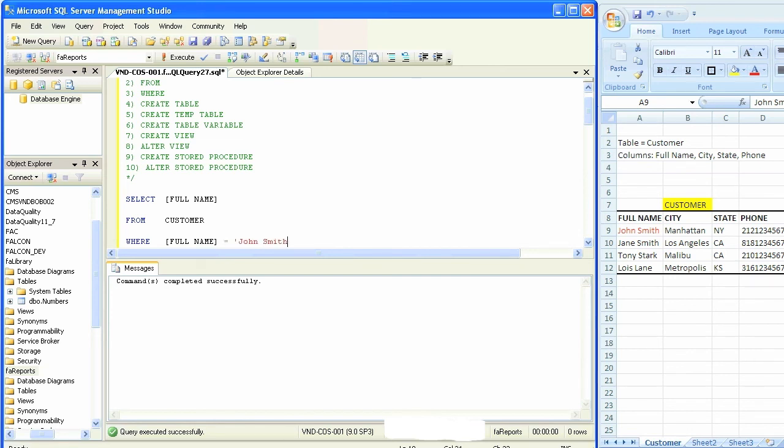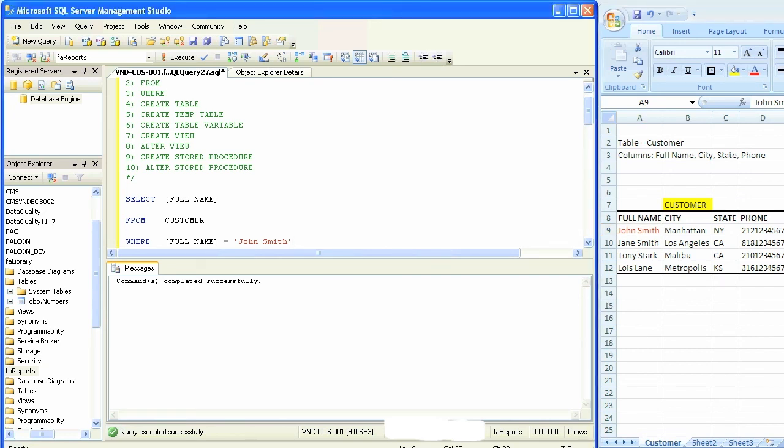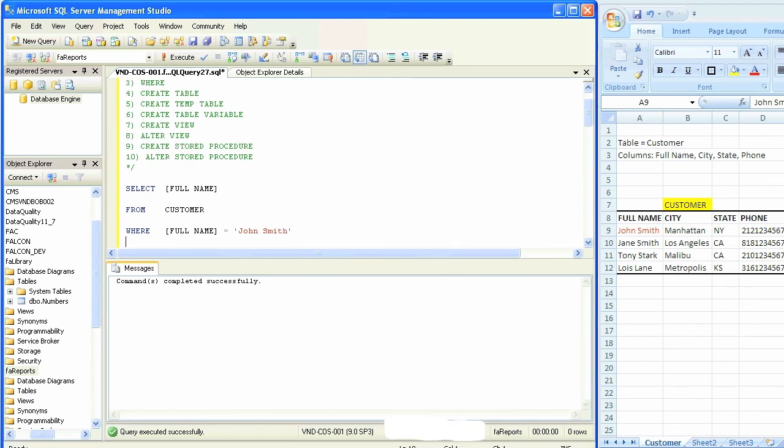Except we don't have a table called customer in the database, so we're going to have to create that table in the database so that it could run this query. And we're going to do that in the next video.